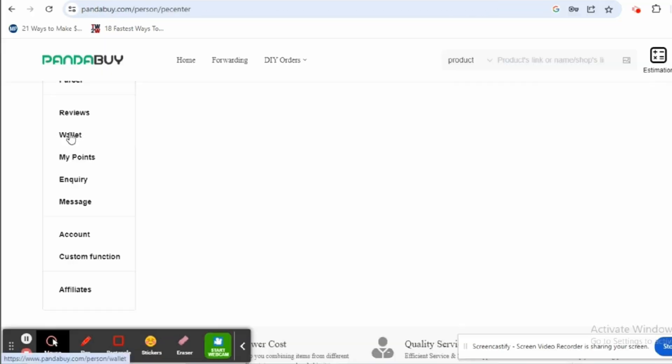Now you will land onto this page. Scroll below on your left hand side and click the option of Wallet.